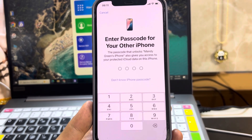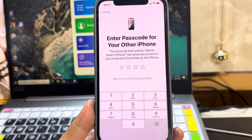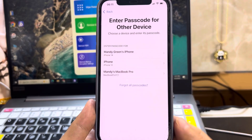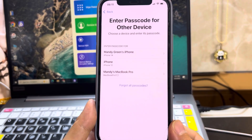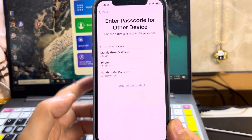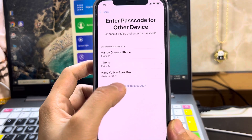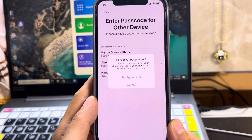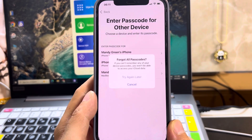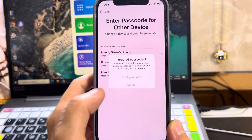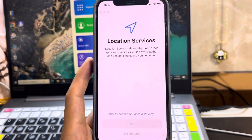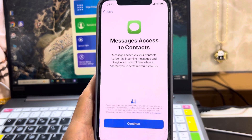What should you do if you get to the screen that says 'Enter passcode for your other iPhone'? If you didn't know all the passcodes on the other devices, tap 'Forgot all passcode,' then tap 'Try again later.' Follow the on-screen directions to complete the setup process.